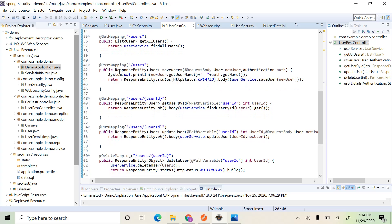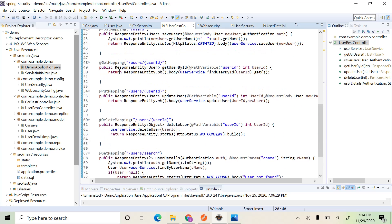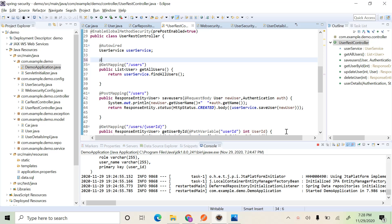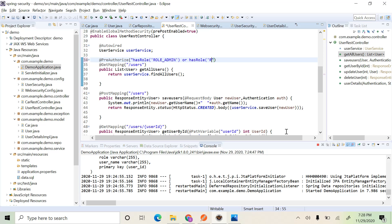This user REST controller contains many endpoints to access the user's resource. The first one is the GET mapping which returns all the users from the database. This endpoint should be accessible only to the admin and manager roles. To enable this, we use the @PreAuthorize annotation, which takes an expression specifying which roles are allowed — hasRole of ROLE_ADMIN or hasRole of ROLE_MANAGER.